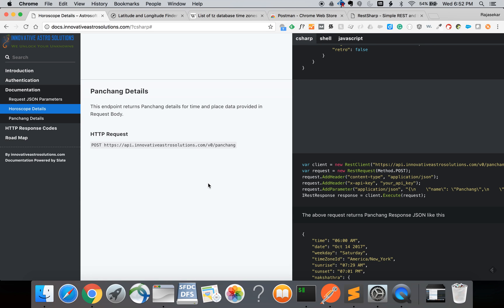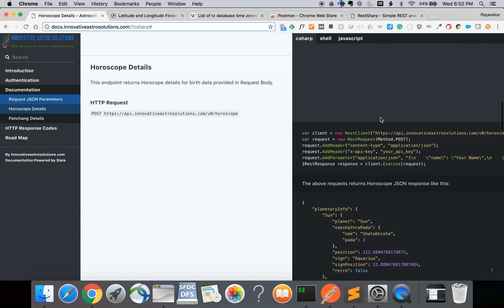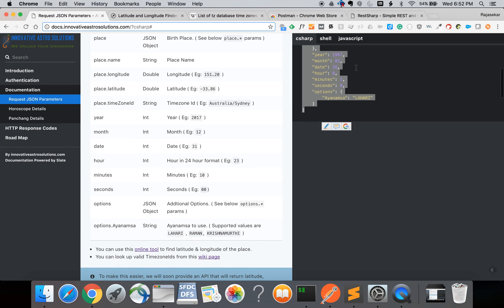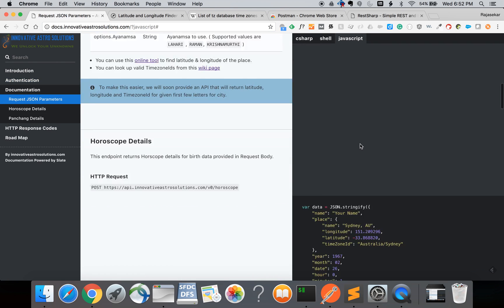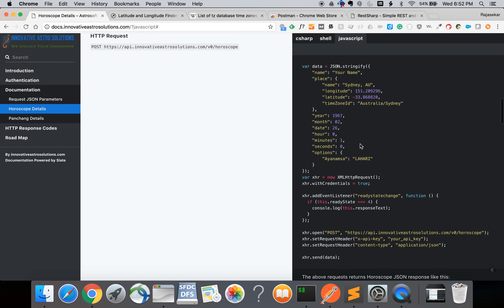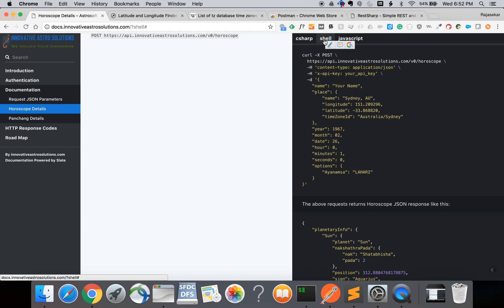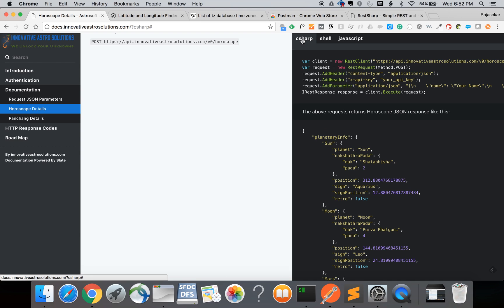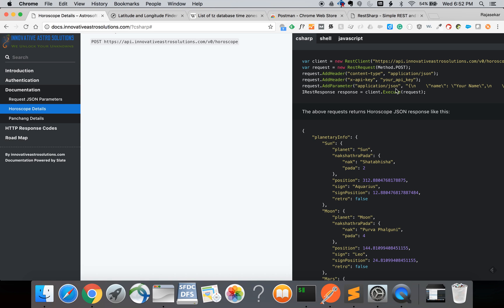All the information is also available in our documentation web page docs.innovativeastrosolutions.com. The documentation has code examples for various languages. If you switch to the JavaScript tab it has code examples for calling this REST API from JavaScript. The shell tab contains code examples for calling this from shell using the curl command. The REST Sharp tab contains code examples for calling this from C sharp using a REST Sharp open source library. REST Sharp is an HTTP client for .NET so you can use that to make requests from .NET framework.